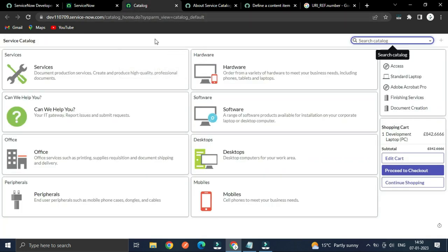For example, within the organization if you want some service for work — like hardware, software, desktop, mobile, or peripheral devices — or if you want to raise a request, report an issue, use services such as a printing machine, document shipment delivery, or produce documentation, you can go into the Service Catalog. For all those services you can check in the Service Catalog.